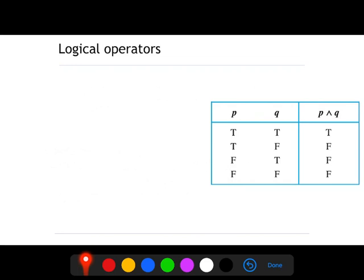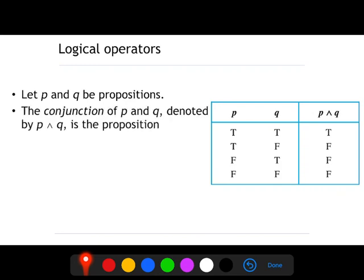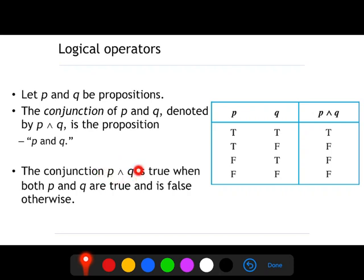Now let's talk about logical operators. What are the logical operators? They are the ones we are going to use to create compound propositions. Let P and Q be propositions. We call the conjunction of P and Q, denoted with this symbol — a symbol that in all programming languages represents AND — the compound proposition P and Q. The conjunction is true when both P and Q are true, and is false otherwise. As you can see in this summary table, P and Q is true only when P is true and Q is true. In all the rest of the cases it is false. You need to learn this table because it is what will allow you to solve the exercises.